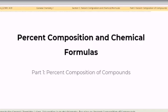Welcome to the General Chemistry 1 class. This section is on stoichiometry, focusing on percent composition of compounds.